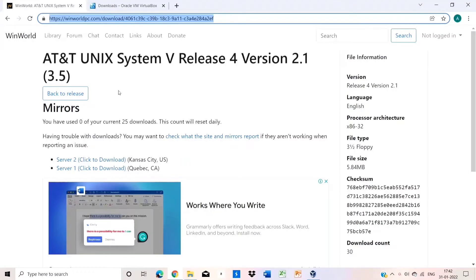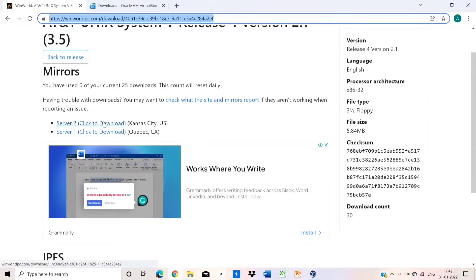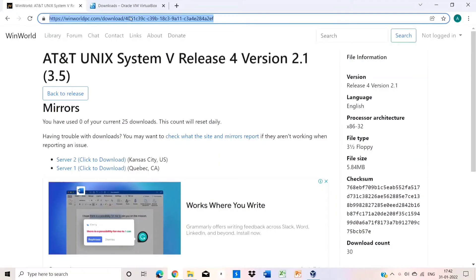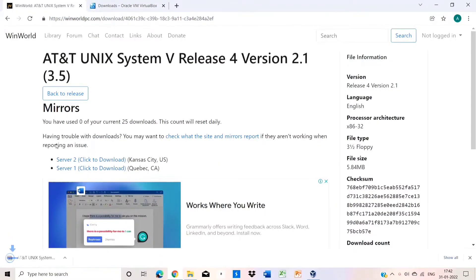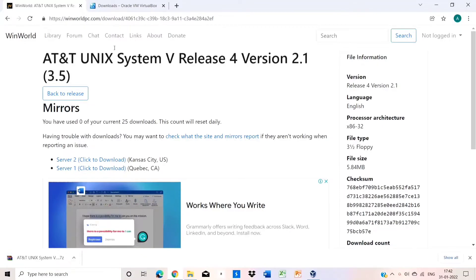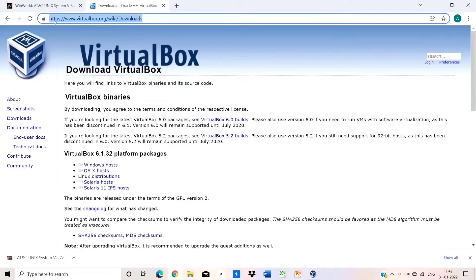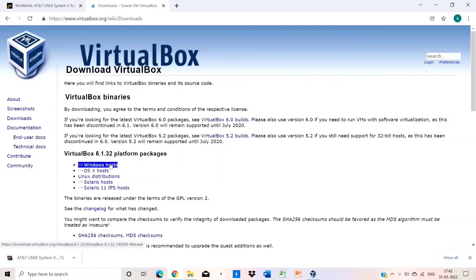First of all, go to this link I have given in the description. After that, click on the download button and the file will start downloading. You also have to download VirtualBox. Click on the Windows Host button to download VirtualBox.